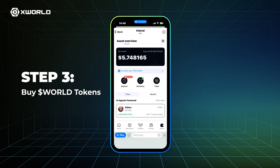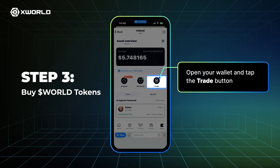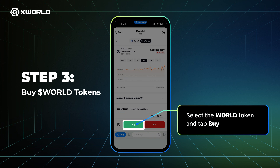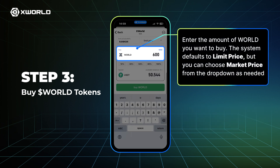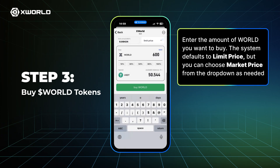Step 3: Buy World Tokens. Open your wallet and tap the Trade button. Select the World Token and tap Buy. Enter the amount of World you want to buy. The system defaults to Limit Price, but you can choose Market Price from the drop-down as needed.